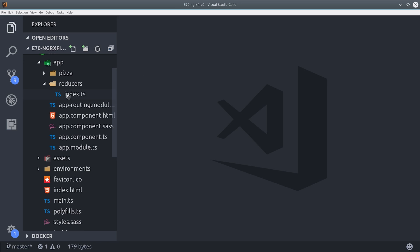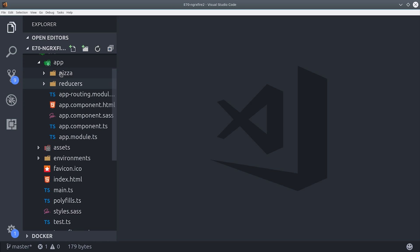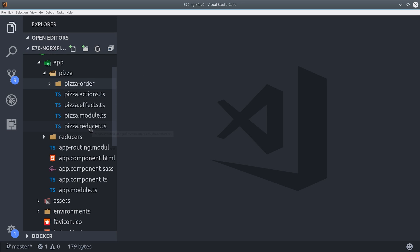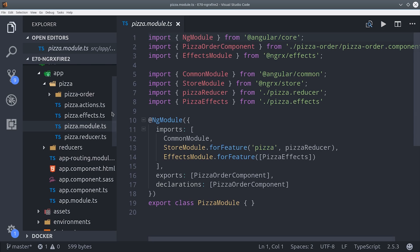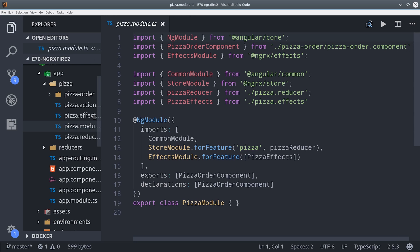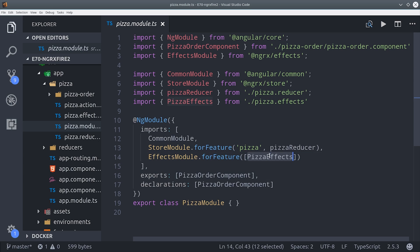From there I'm going to go into our pizza feature module, and I have a new file called pizza effects that we're going to create later. We also import the effects module here but call for feature and pass it the pizza effects file.